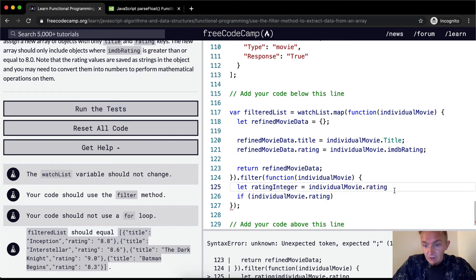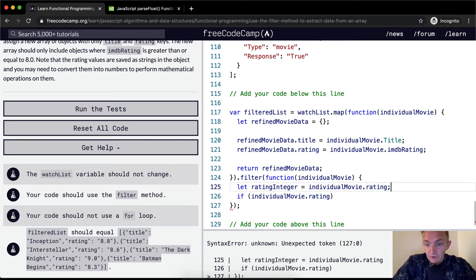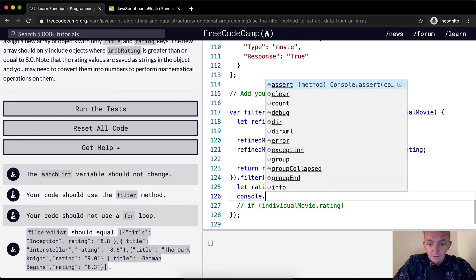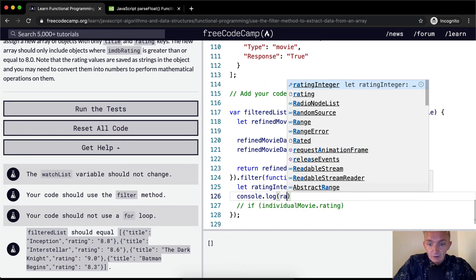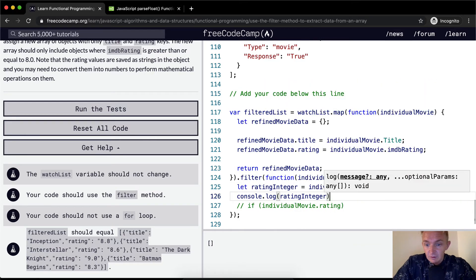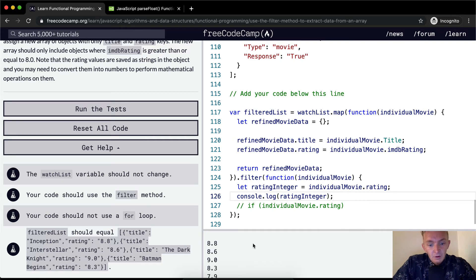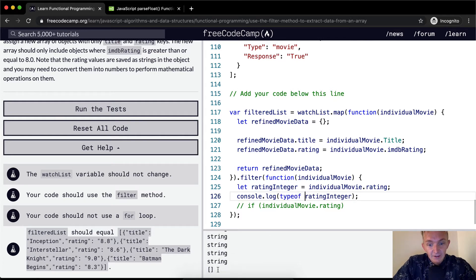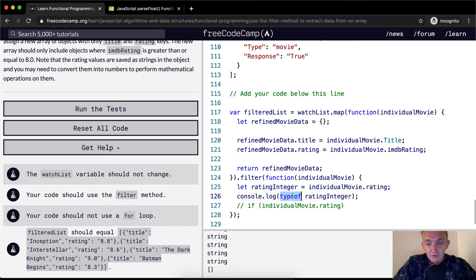Because right now the individualMovie.rating is being passed in. If we were to console log this ratingInteger, what we're getting is each of these, but it's not an integer. If we were to check the typeof, we're getting string, string, string.